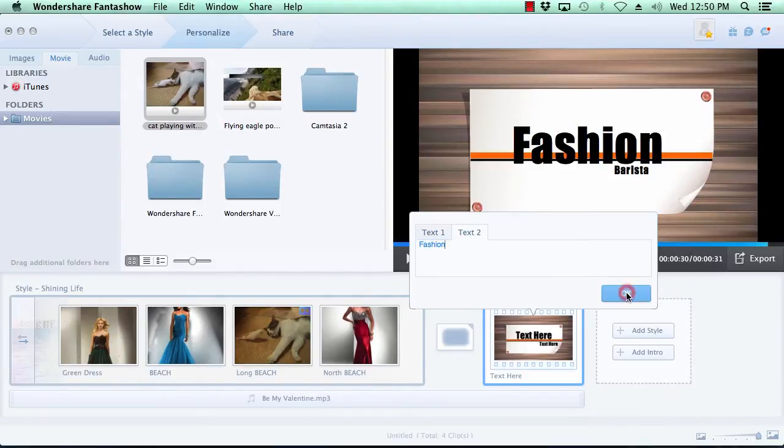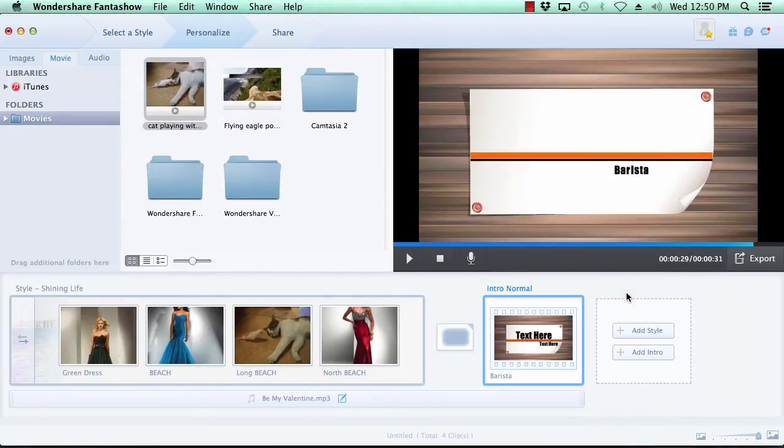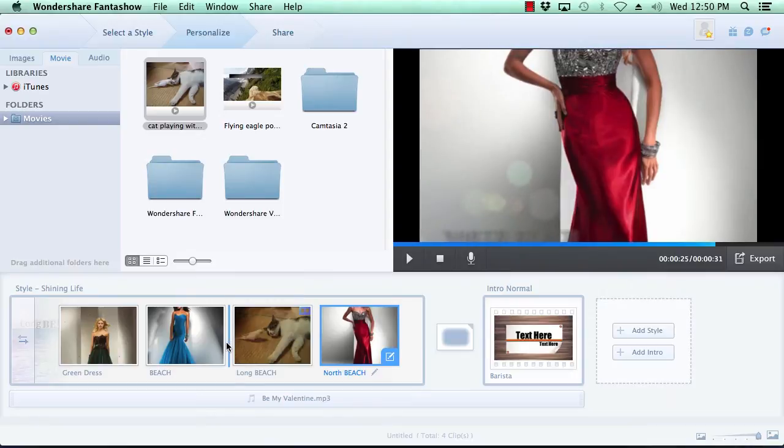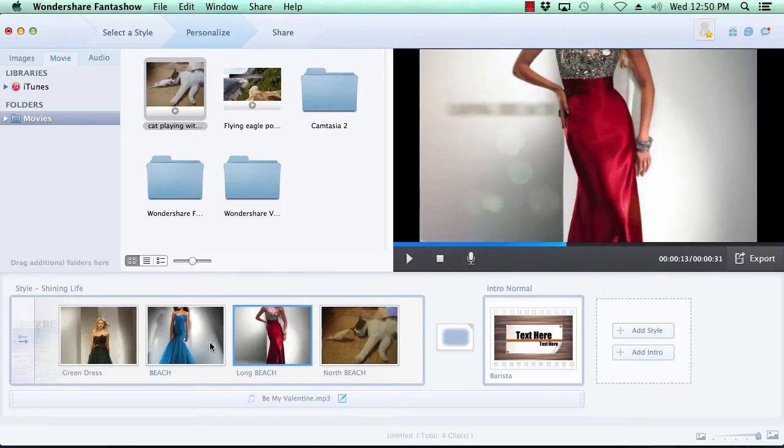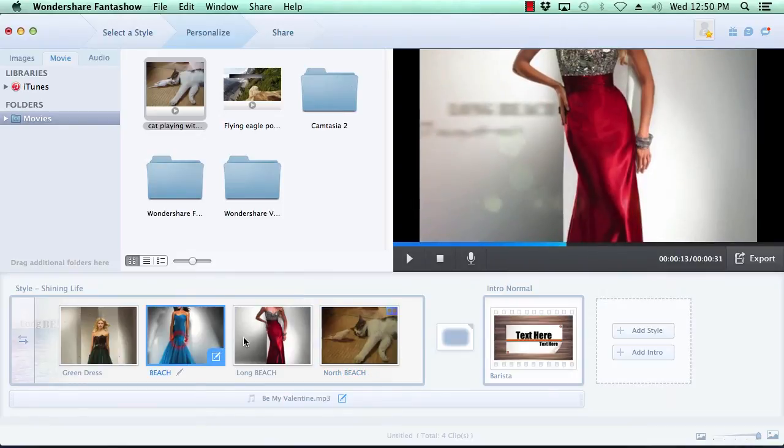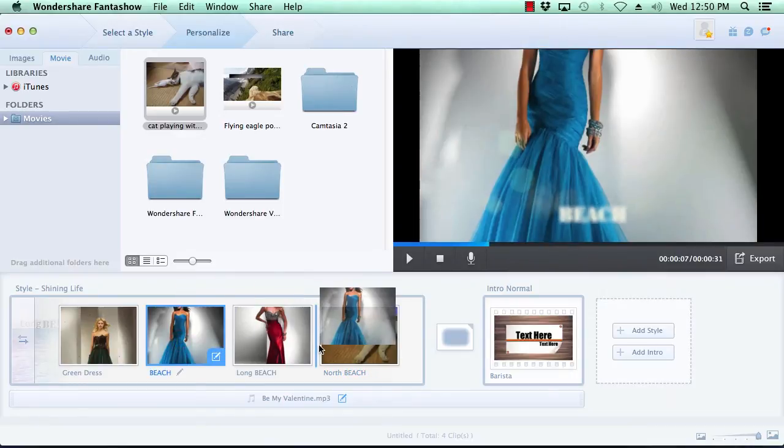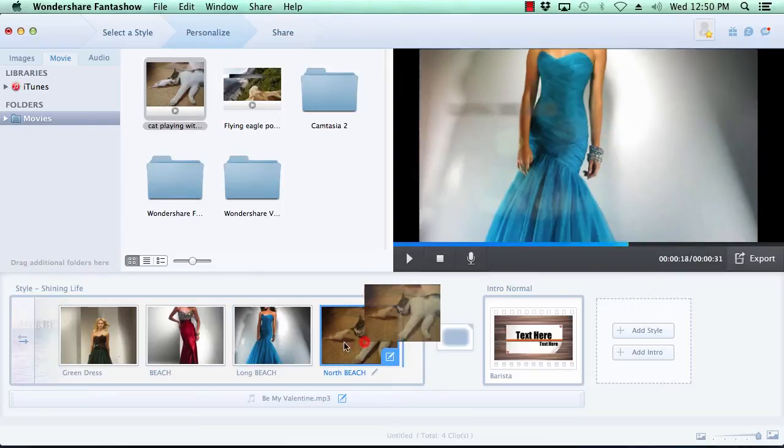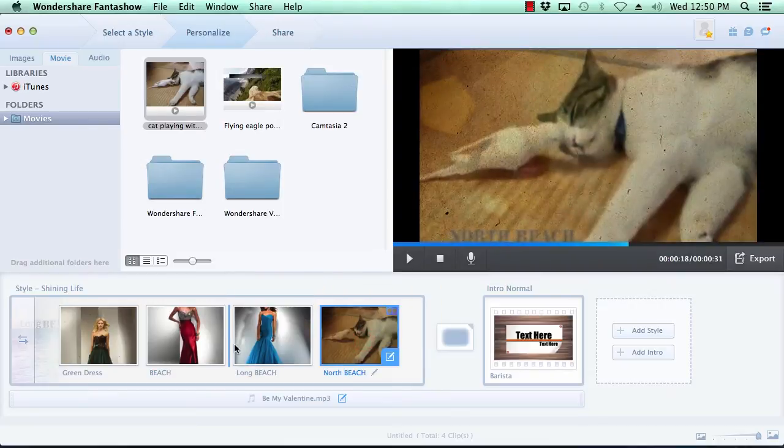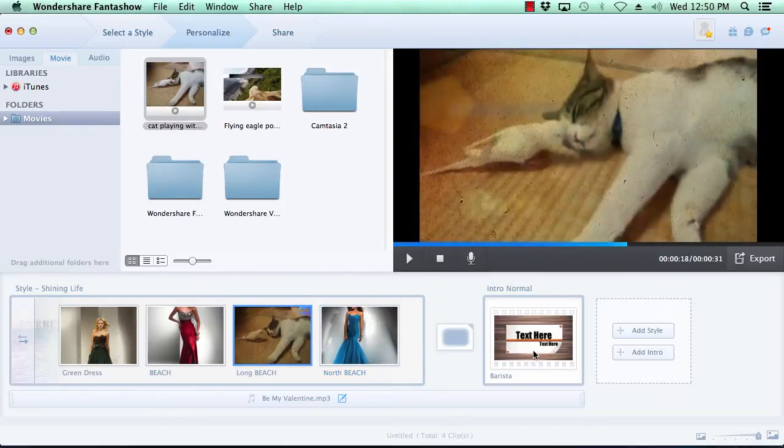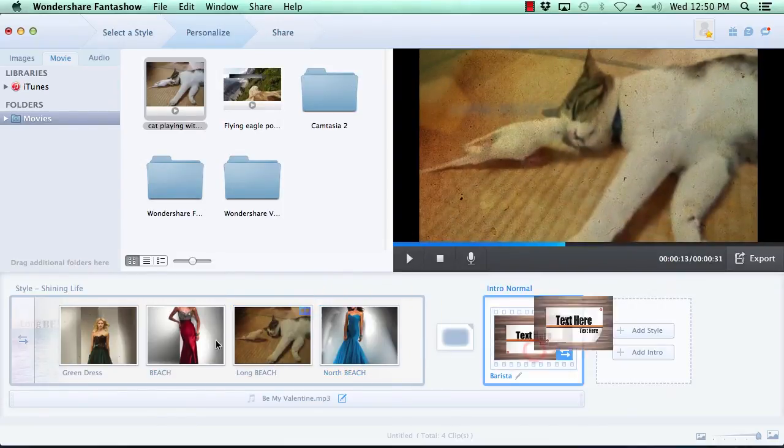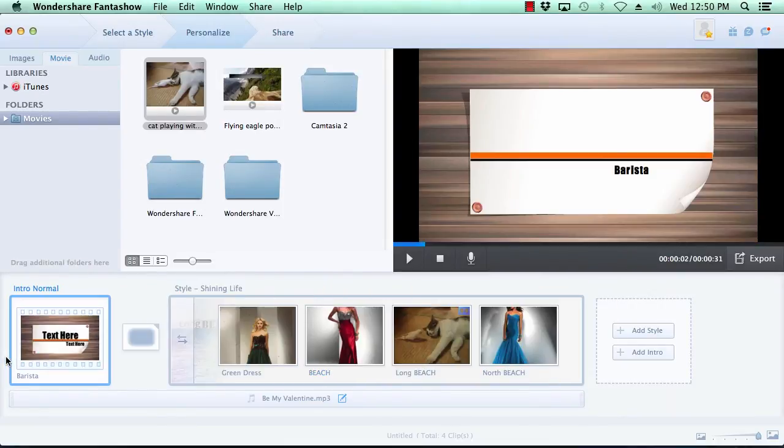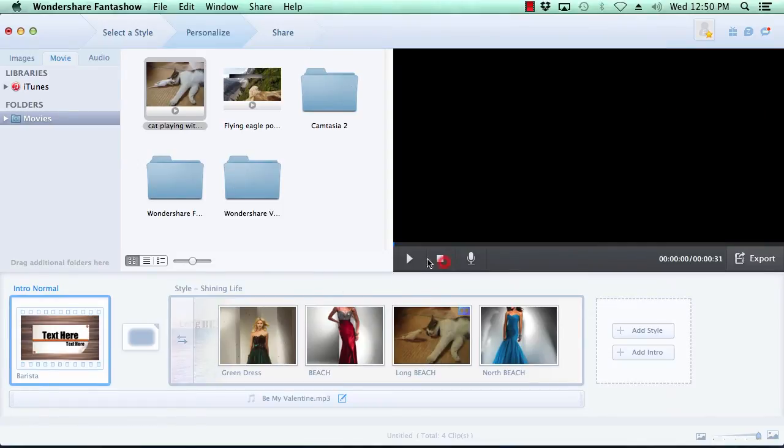If you want to change the order in which the slides appear in your slideshow, simply click on the slide you wish to move, then grab the slide with your mouse and move it to the new location. Here, we will move the intro slide to the beginning of the slideshow. You can preview any of your changes at any time simply by clicking the play button in the preview window.